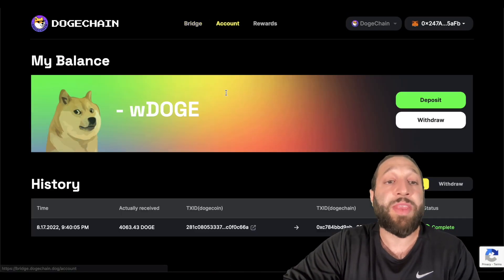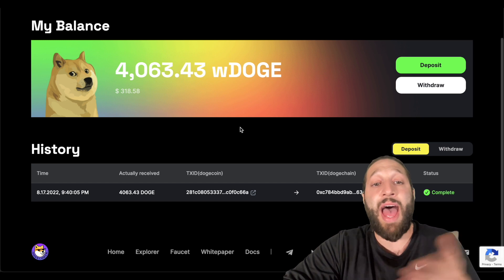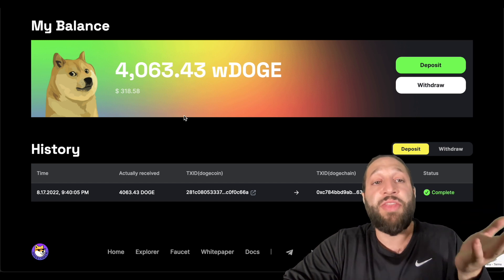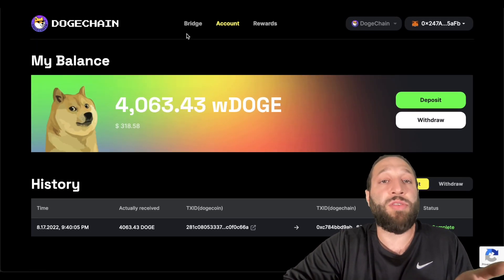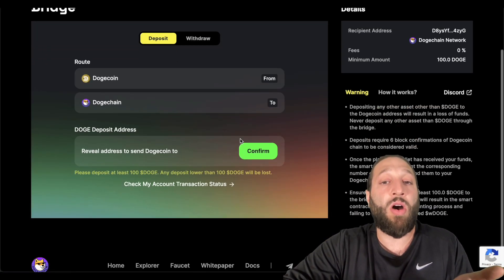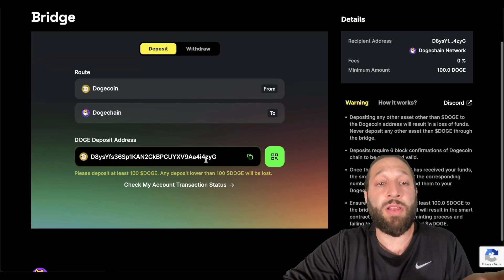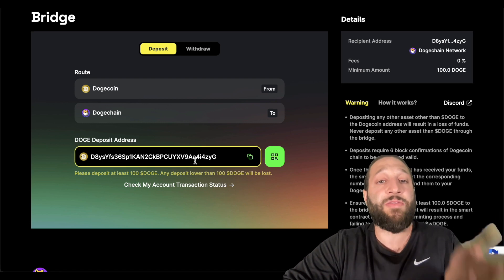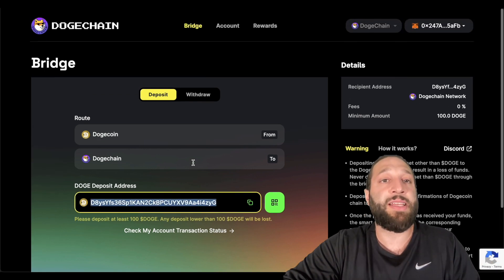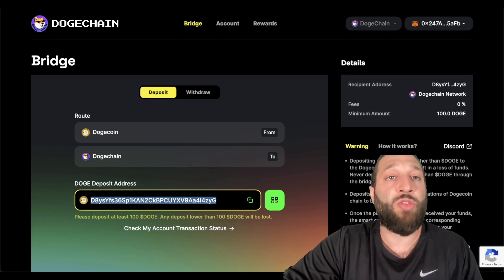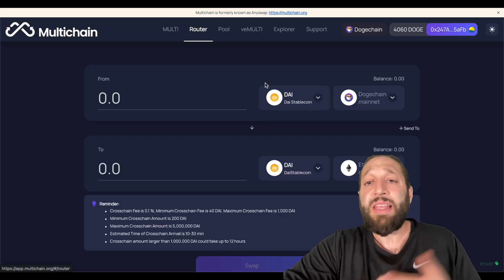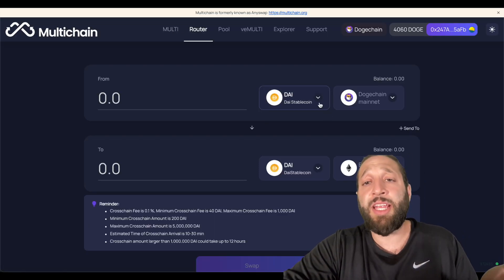As you can see, now we have $300 in Dogecoin. All I did was connect my MetaMask wallet and I confirmed the address and I sent the Doge right there. Same thing on here.